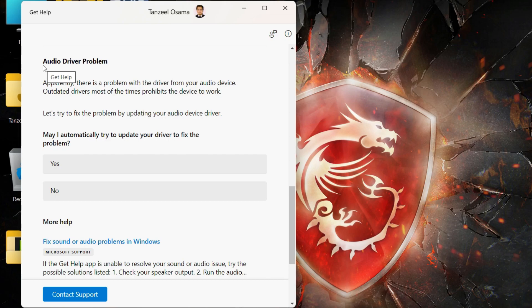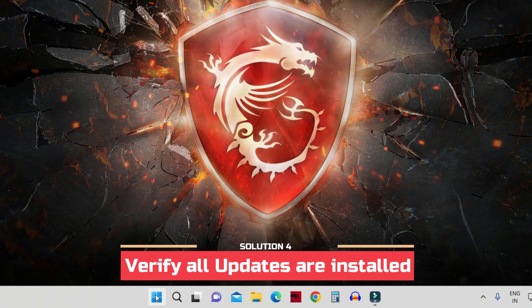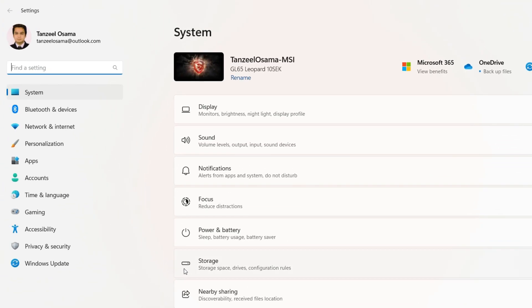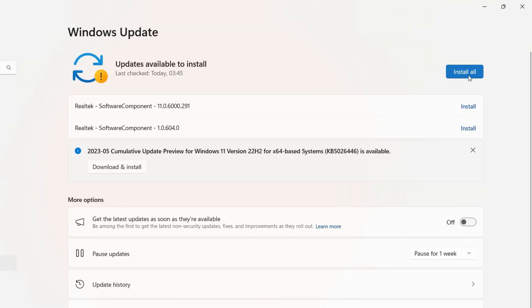For the next step, right-click on the Start button, click on Settings, then click on the Windows Update tab. I highly suggest you install all the updates available for your computer. As you can see, there are two updates available for my computer too, so I'm going to install all of them.